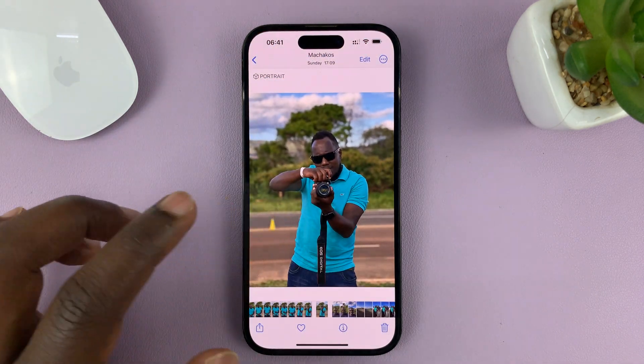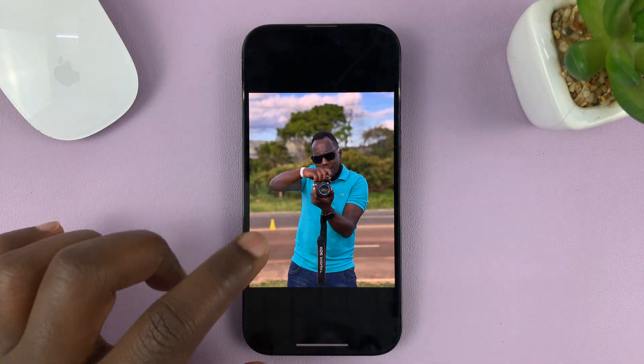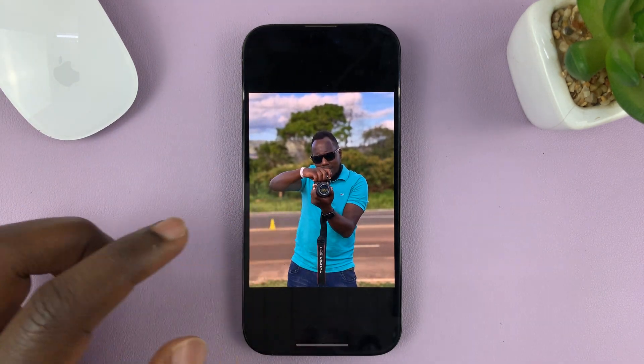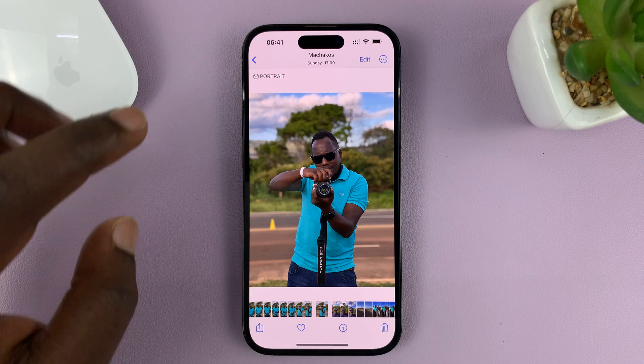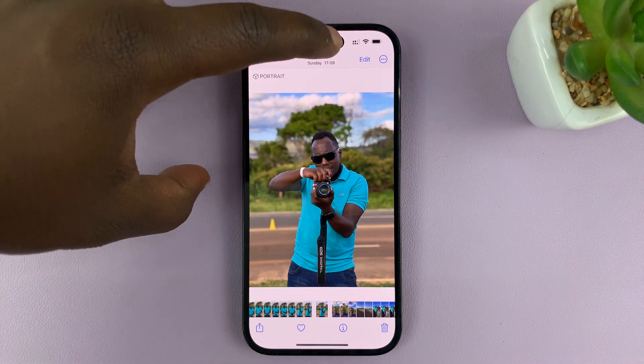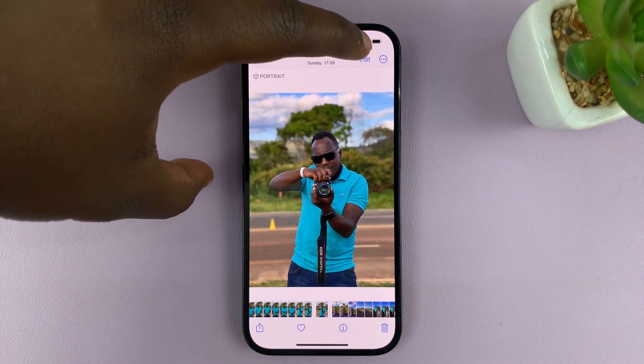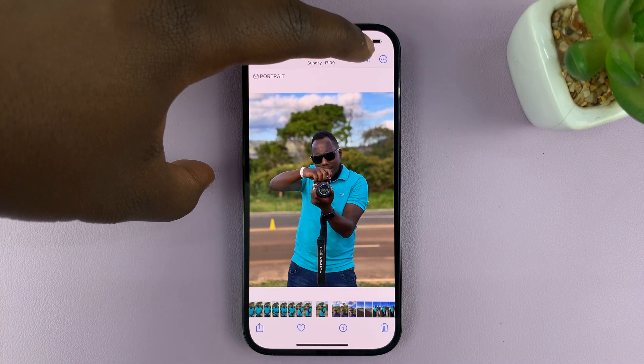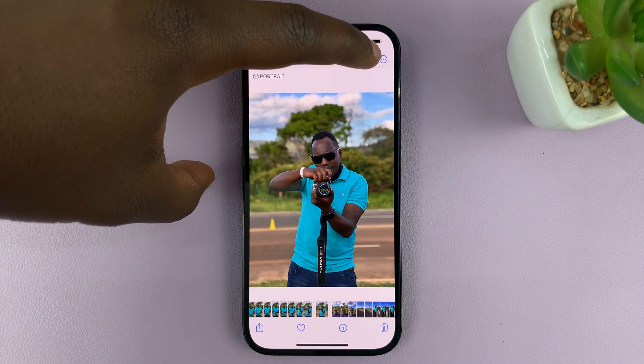So if I want to rotate this picture, all I need to do is tap on Edit at the top upper right side there.